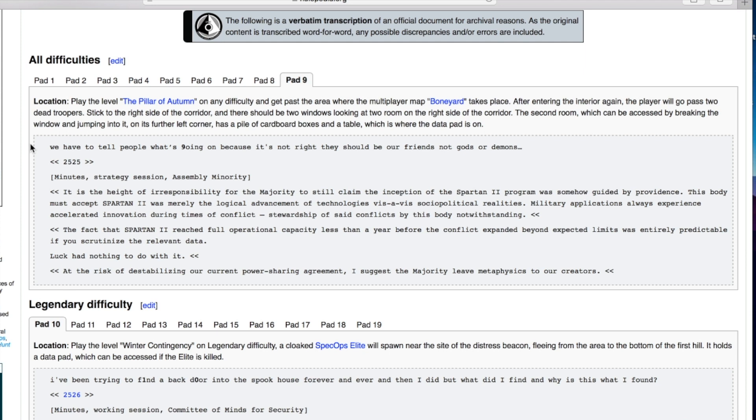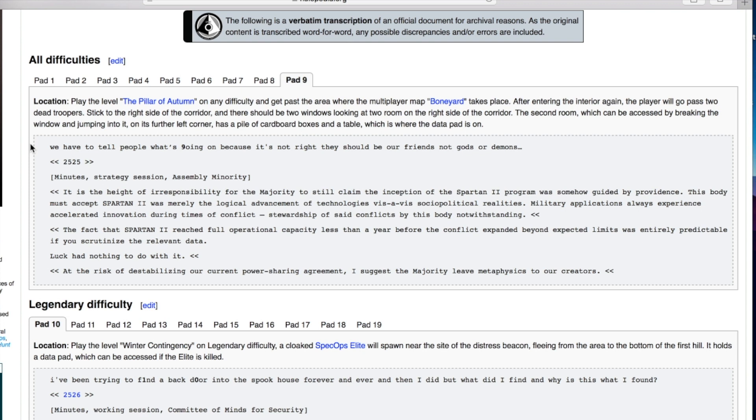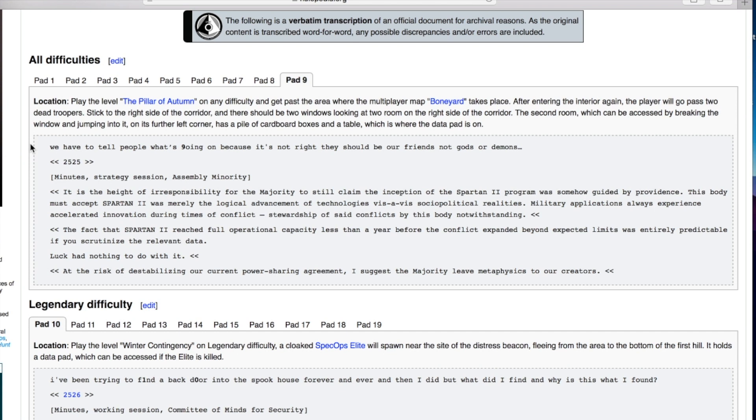We have to tell people what's going on because it's not right. It is the height of irresponsibility for the majority to still claim the inception of the Spartan 2 program was somehow guided by providence. Spartan 2 was merely the logical advancement of technologies. The fact that Spartan 2 reached full operational capacity less than a year before the conflict expanded beyond expected limits was entirely predictable. So it must have been the Covenant that this one called out to. Maybe that's how they found Reach.